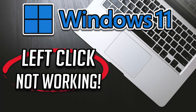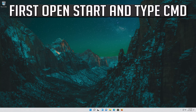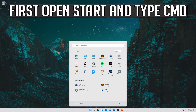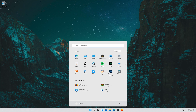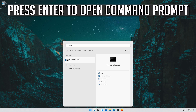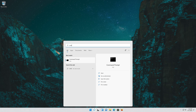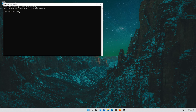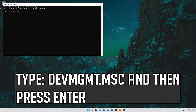How to fix left-click not working in Windows 11. First, open Start and type cmd. Press Enter to open Command Prompt. Type devmgmt.msc and then press Enter.